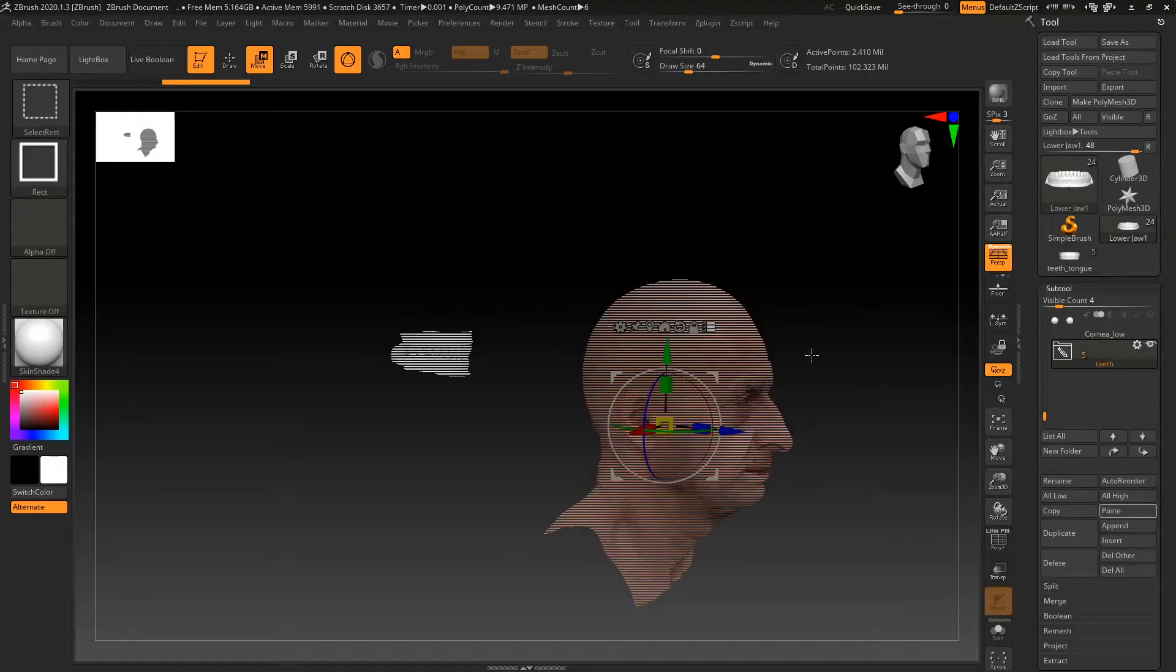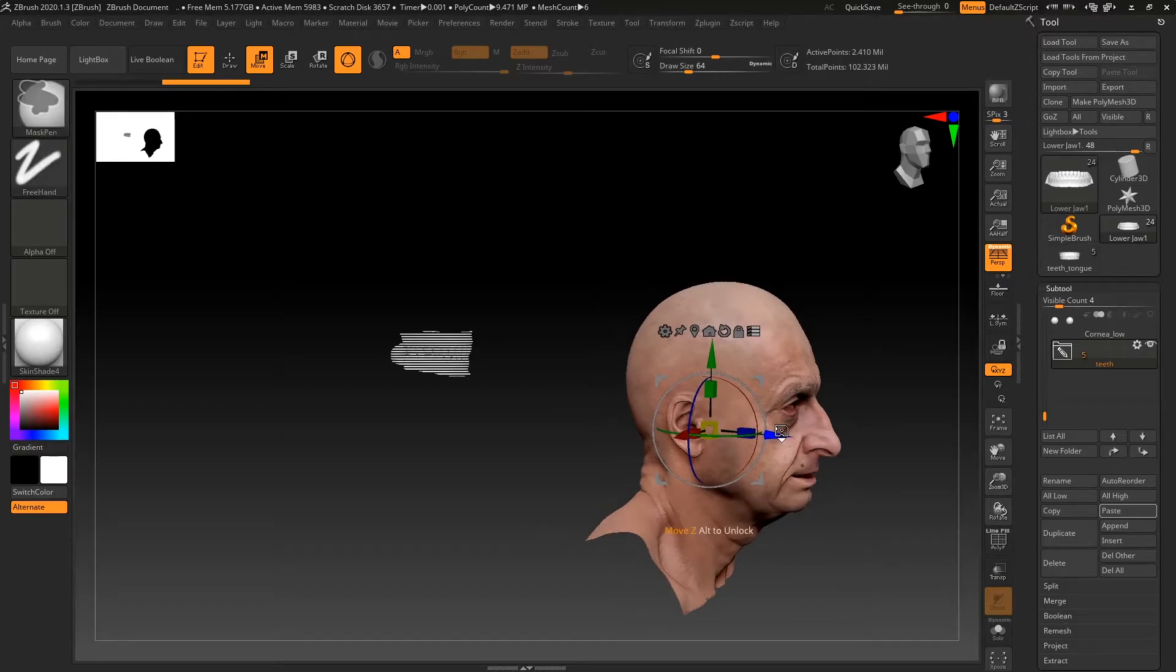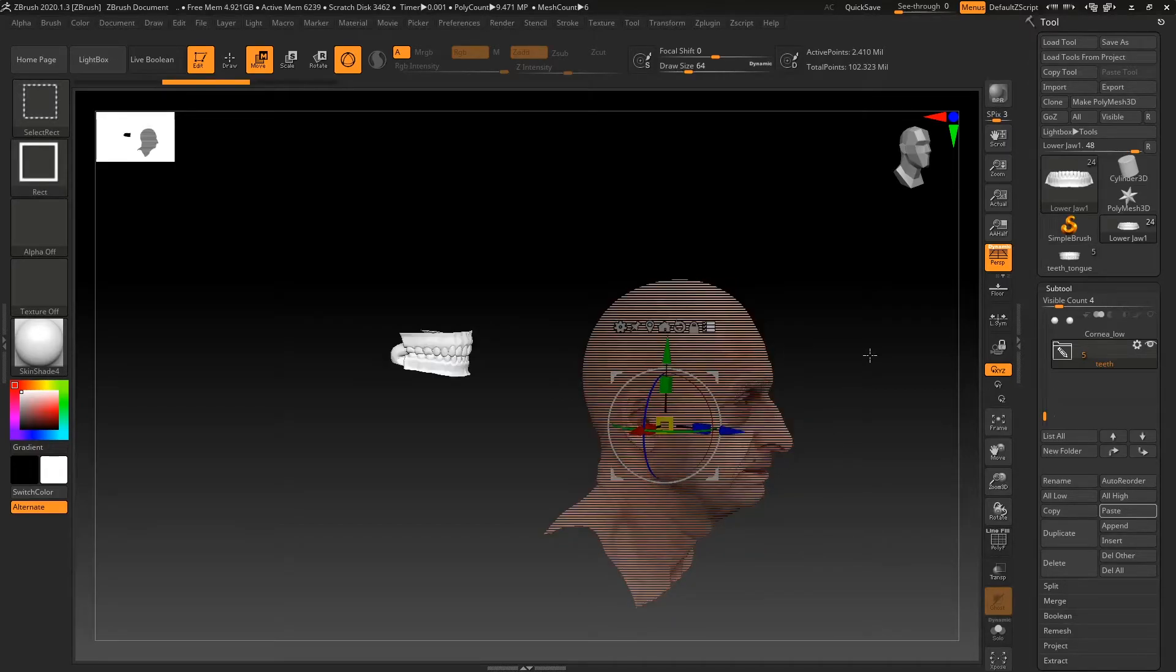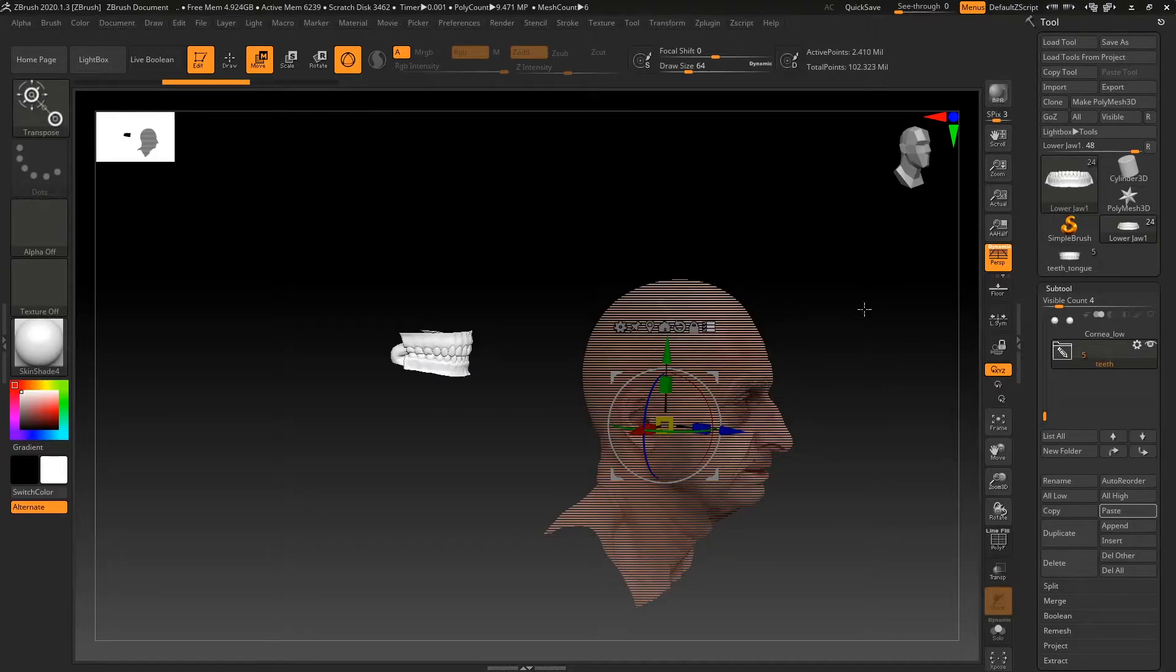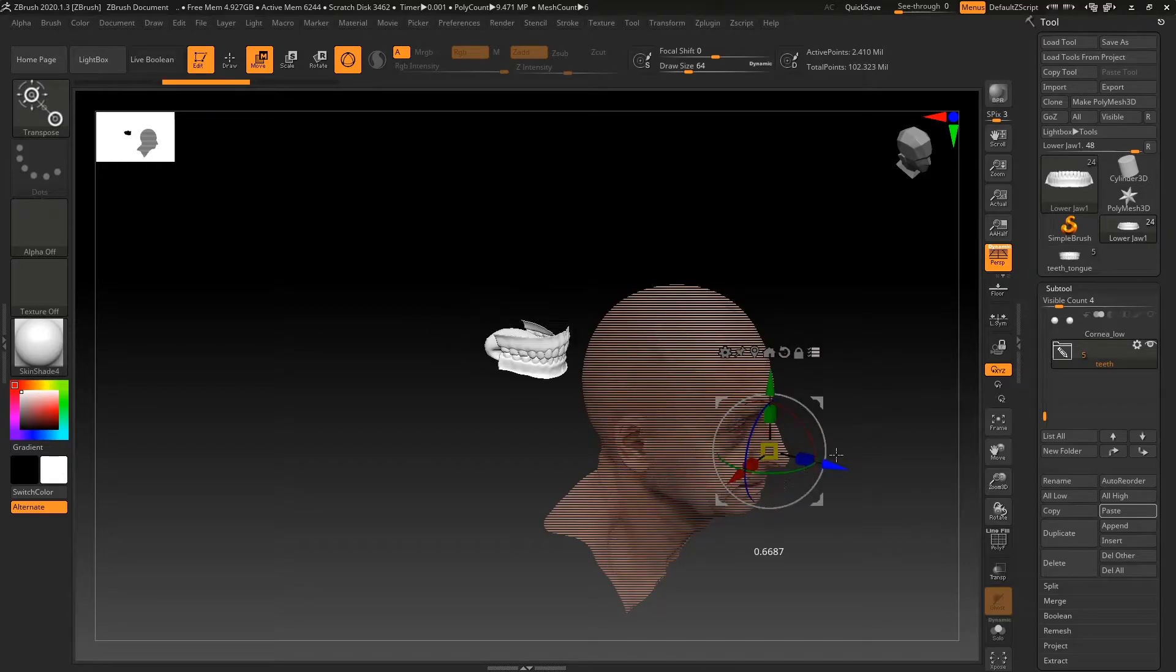And then if you hold ctrl shift and drag. See that moves over only that. And then if we ctrl shift and click on the outside of the mesh, then it's going to invert the selection. So now we move all these meshes together.